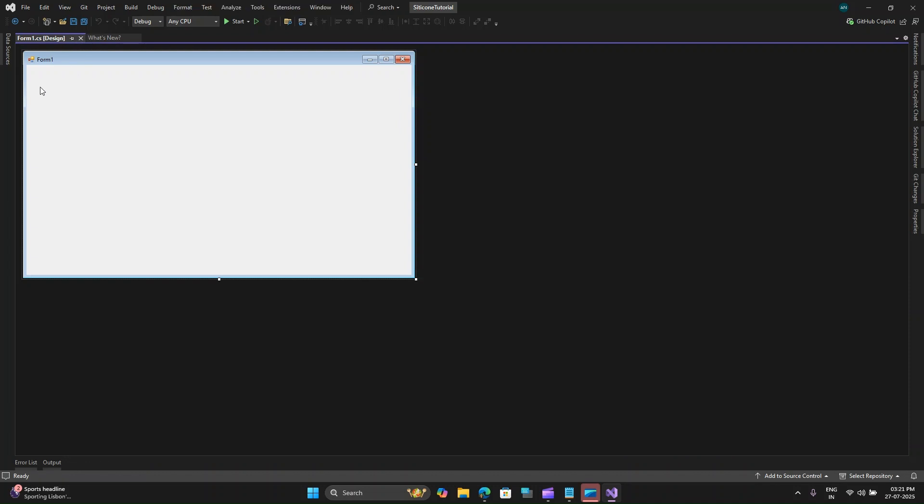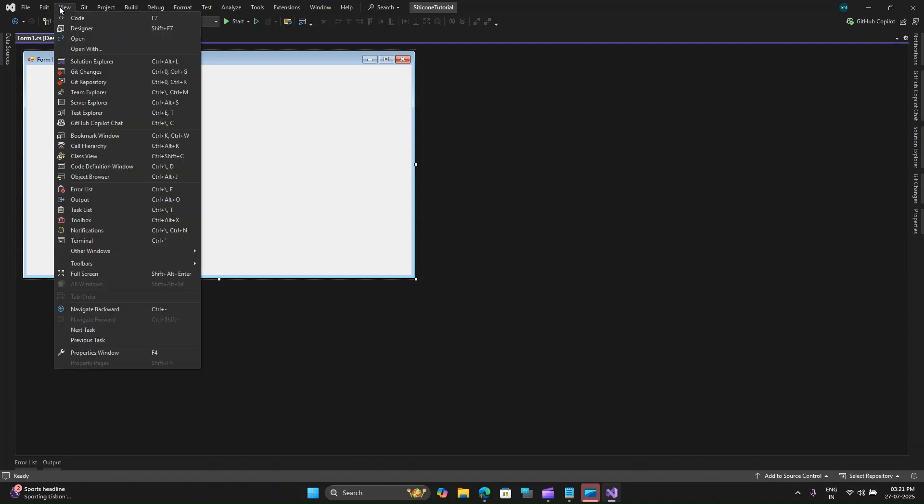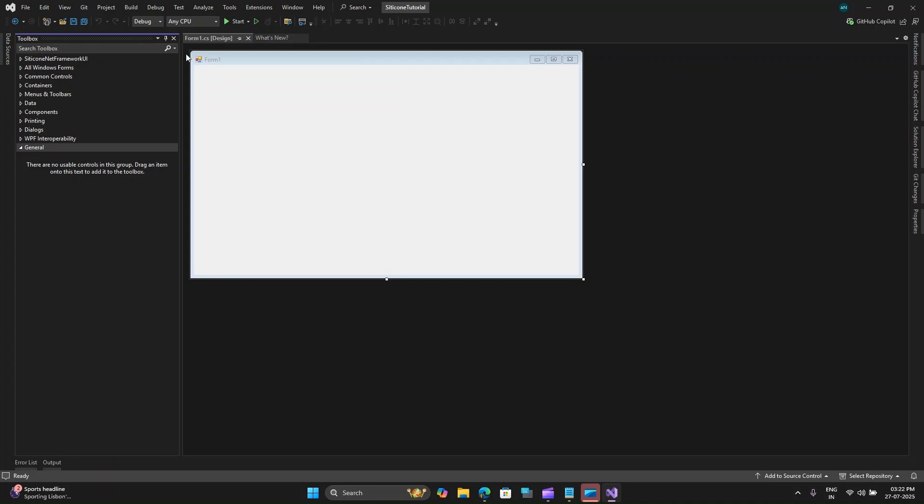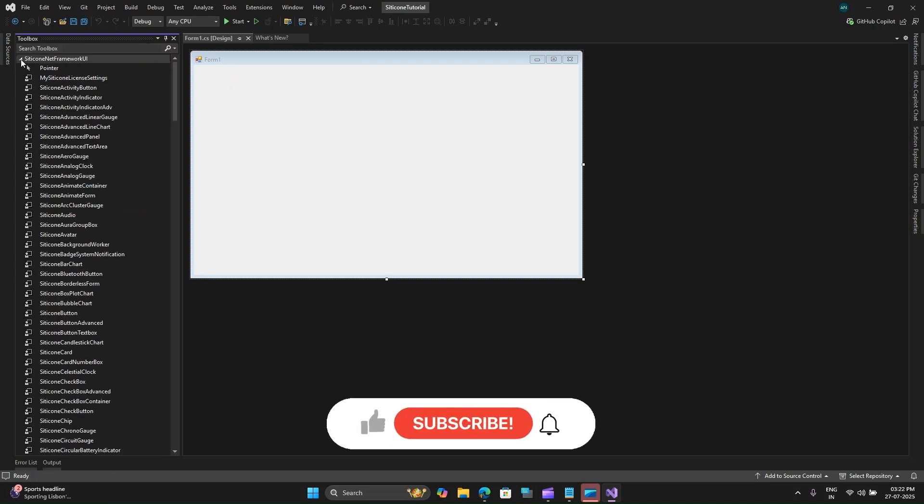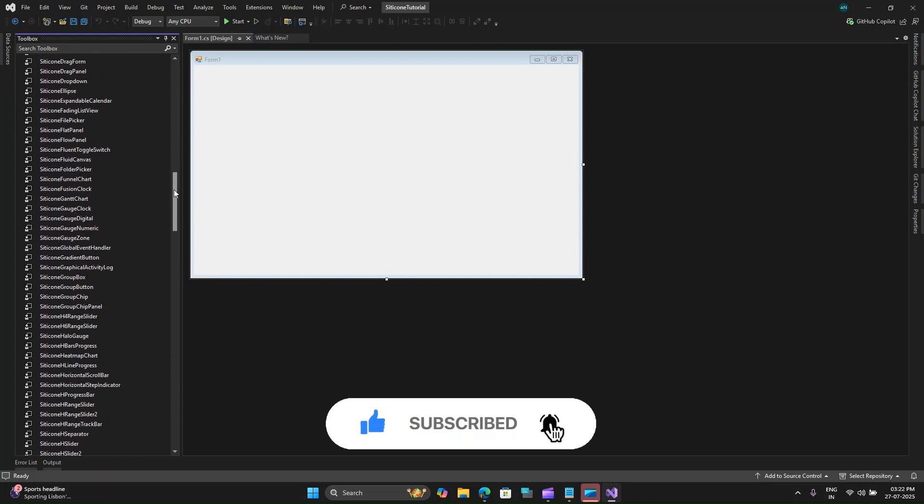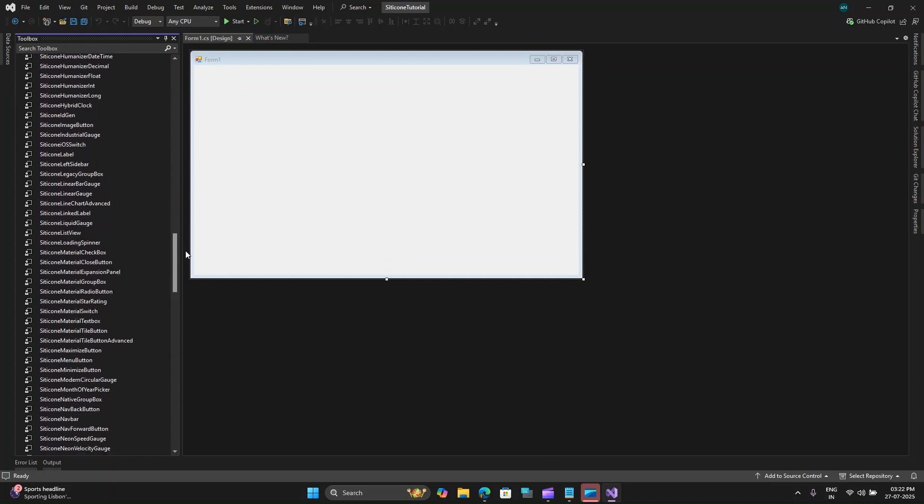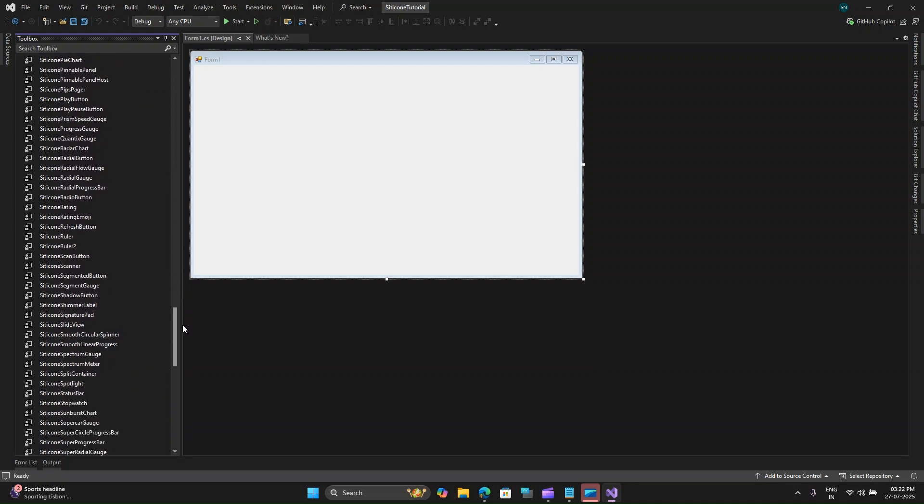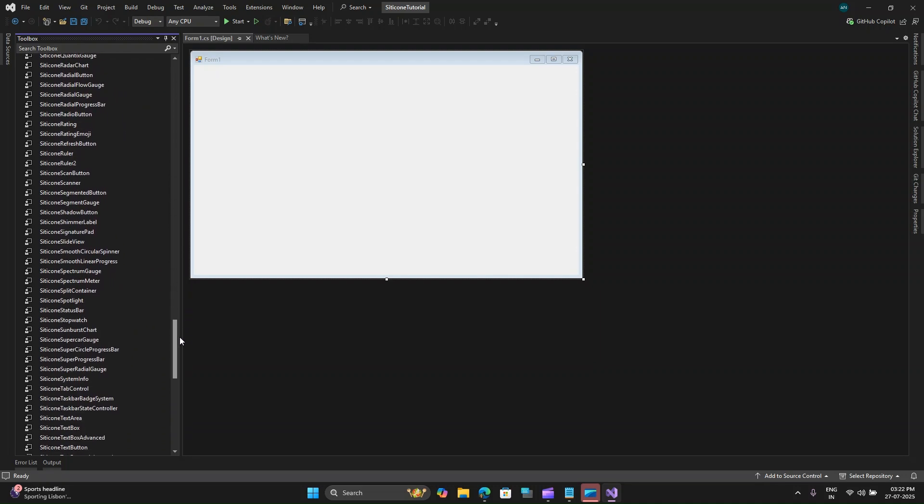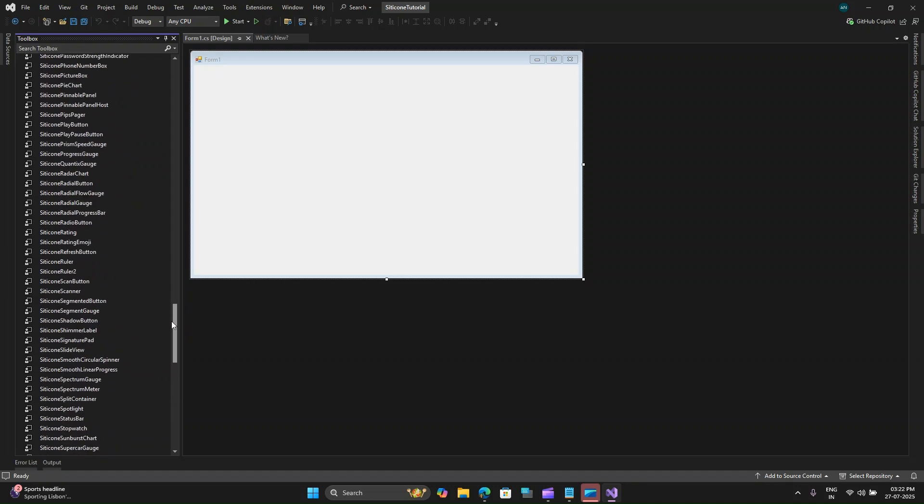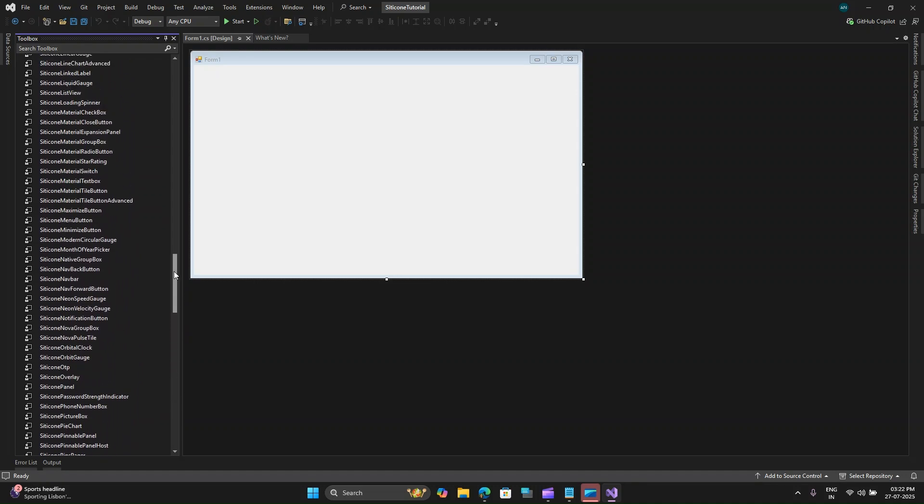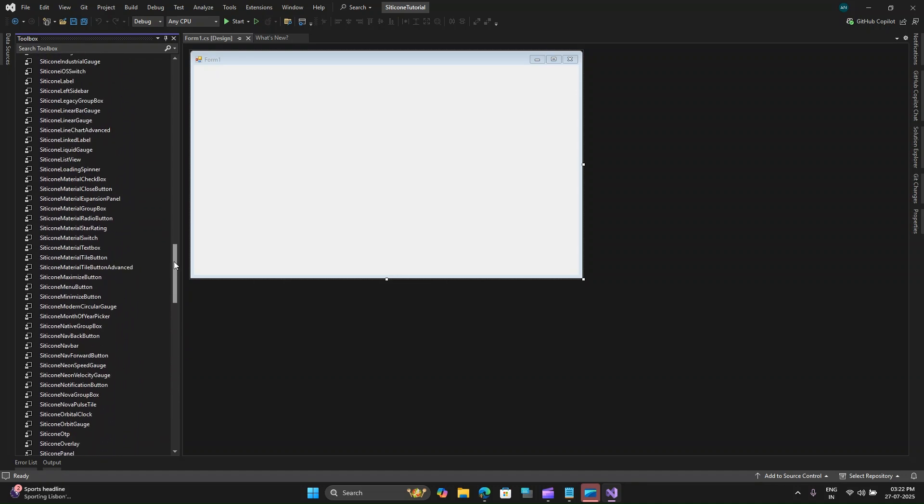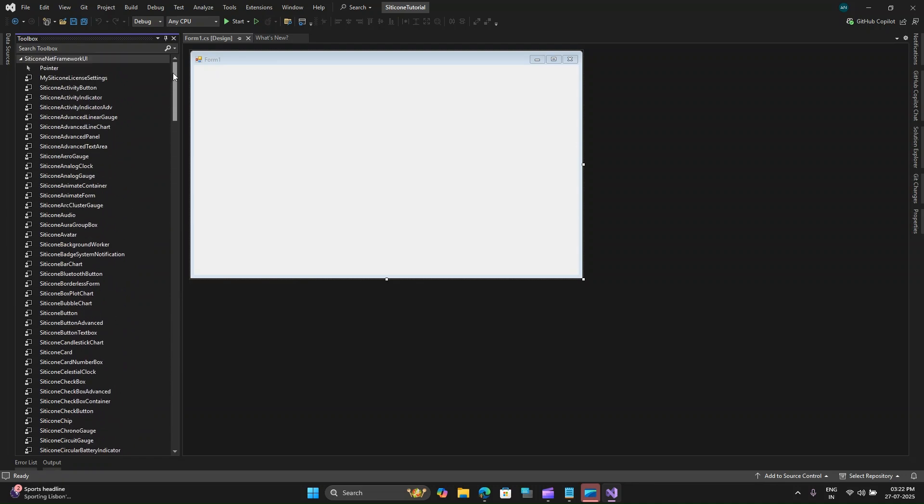Let me close this and select my window and go to view and look for the toolbox and pin this so that I do not have to enable it again. Here you can see in my search box, I have Silicone.NET Framework UI and it has loaded all the controls that I need. You can see it has a comprehensive toolset around 250 plus controls and they are going to add new controls by the end of this month.